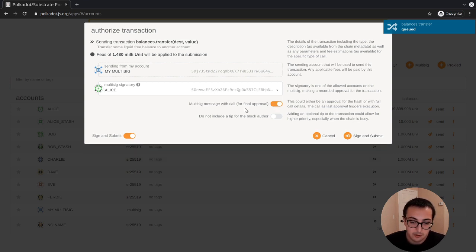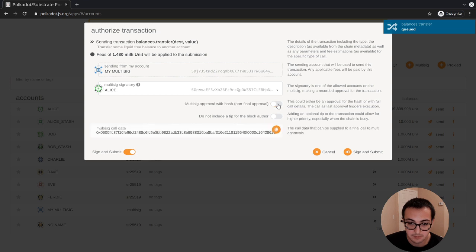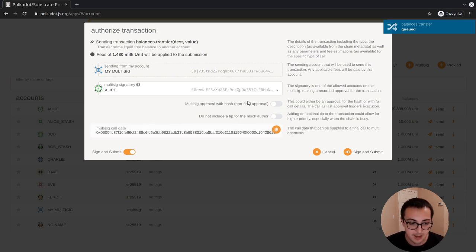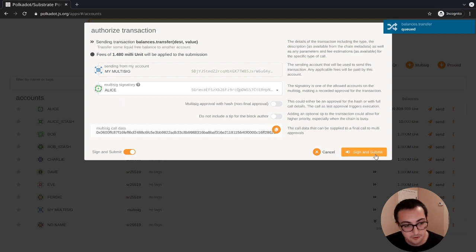What we have here is the call data hash. When we're calling just an approve transaction, we'll just use the hash. If we were going to call the final approval, we would send the full call data, and we do that by clicking this option. But for now we can just store the hash because this is only the first approval.